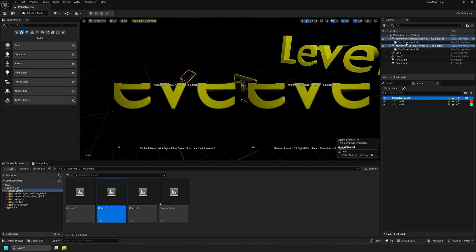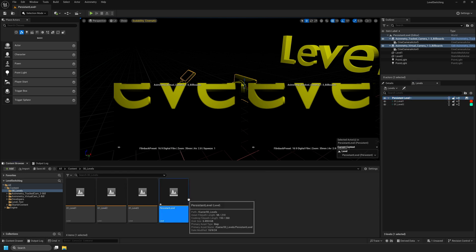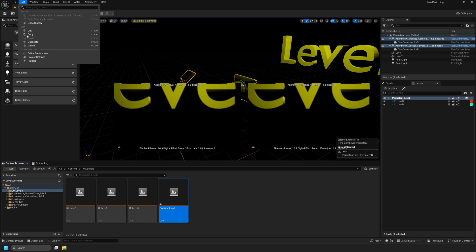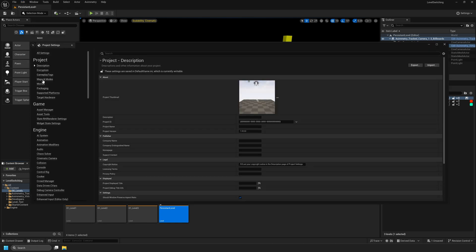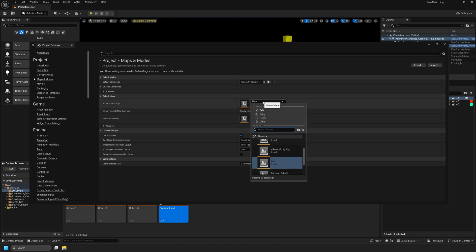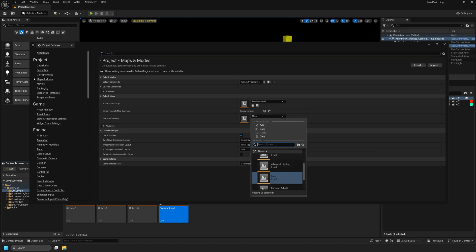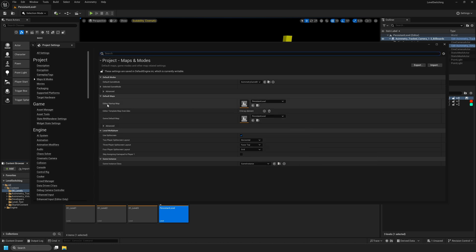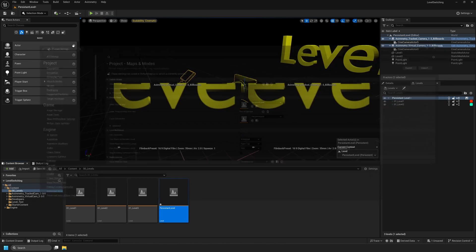Now that we've added our Ximetry cameras to our Persistent Level and we have a brief understanding of how Persistent and Sub-Levels work, we need to change some Project Settings. Navigate to Edit, then Project Settings. Select Maps and Modes on the left-hand side and find the Default Maps section. We need to change our Editor Startup Map and Game Default Map to the Persistent Level that we created. I will select the drop-down next to Editor Startup Map, search for Persistent Level, and select it. I will also select Persistent Level for the Game Default Map. Once those are set to the Persistent Map, we can close Project Settings.